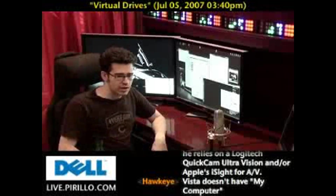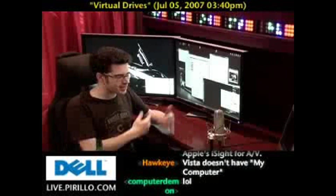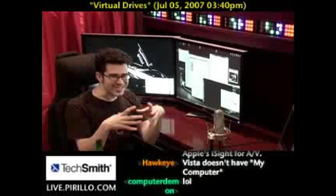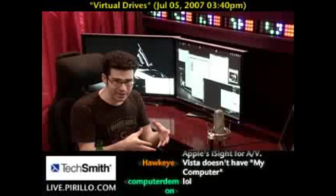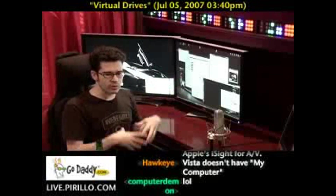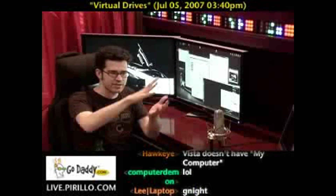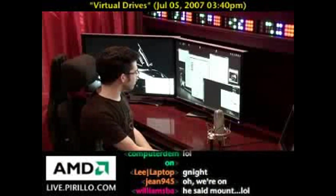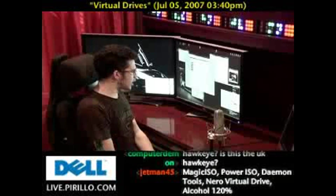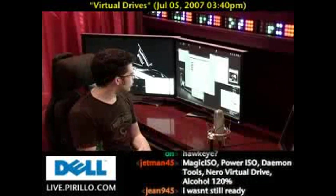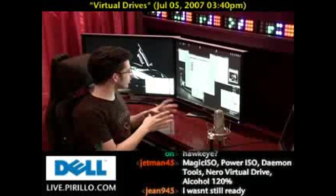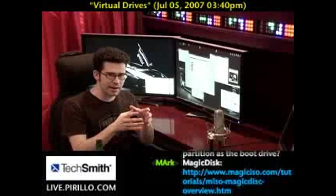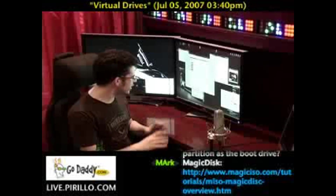You pretty much have to use software to create virtual drives, at least in the capacity of taking these ISO files, these disk images, and mounting them on your computer as drives that exist virtually. The software I choose to recommend is free. It's from magiciso.com, and it's specifically called Magic Disk. That particular subset of the software is completely free.